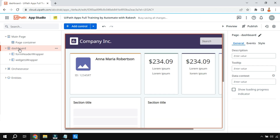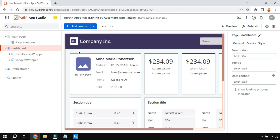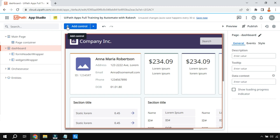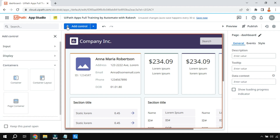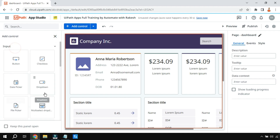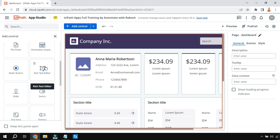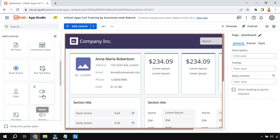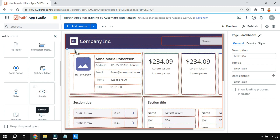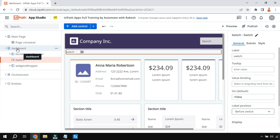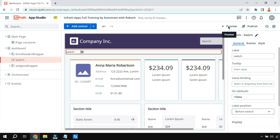Once you are in the dashboard, our main agenda is to learn the switch and the functionality I demonstrated. I'm going to click on Add Control, go to the Input Control section, and add the Switch — drag and drop the switch. Only when you are on the dashboard page will it allow you to make modifications, which is why I asked you to come here.